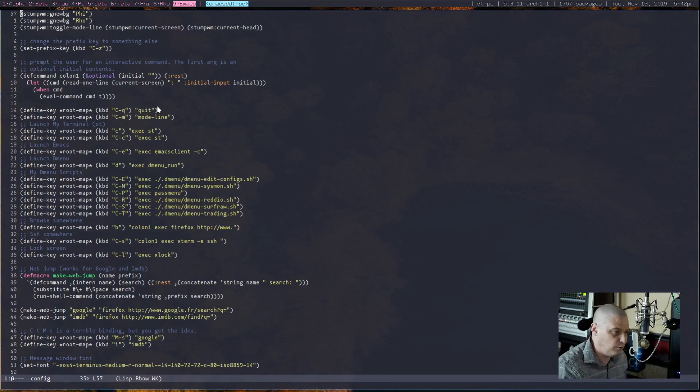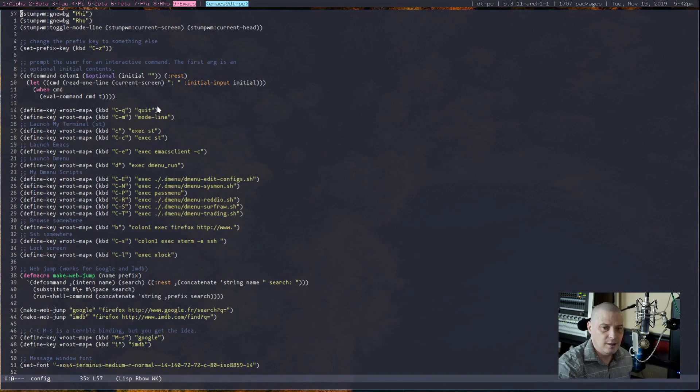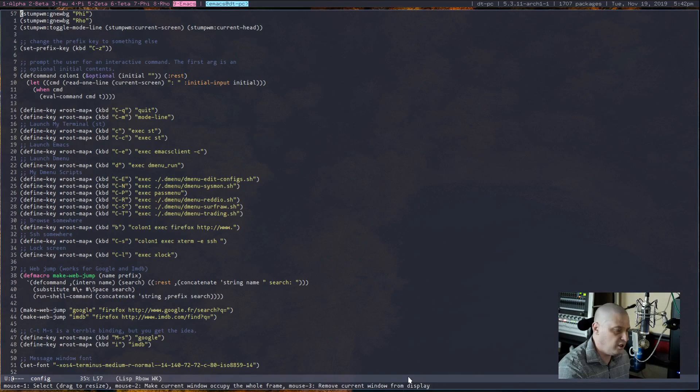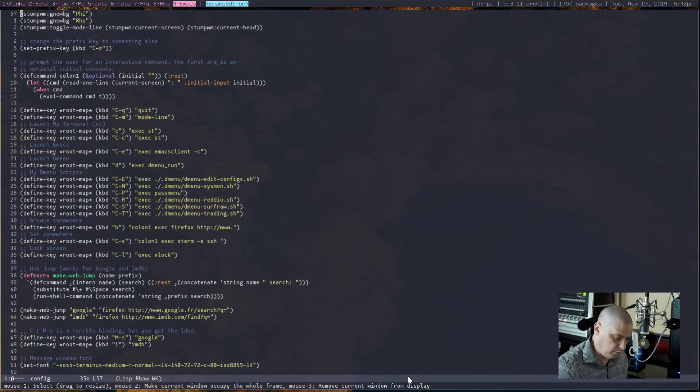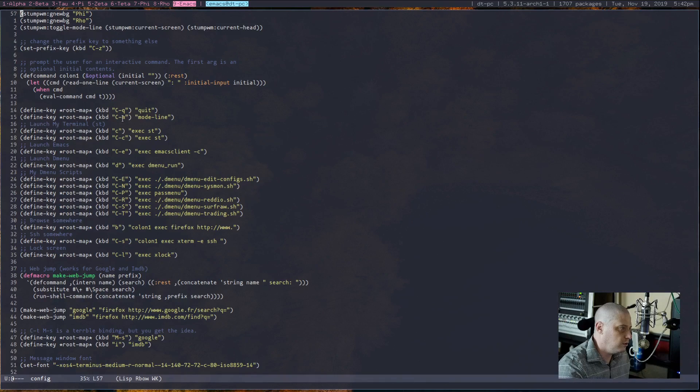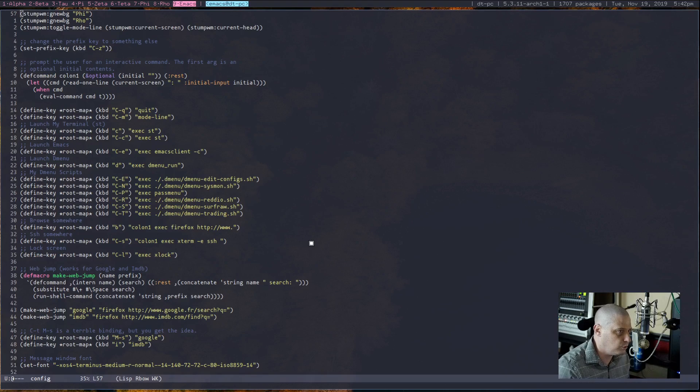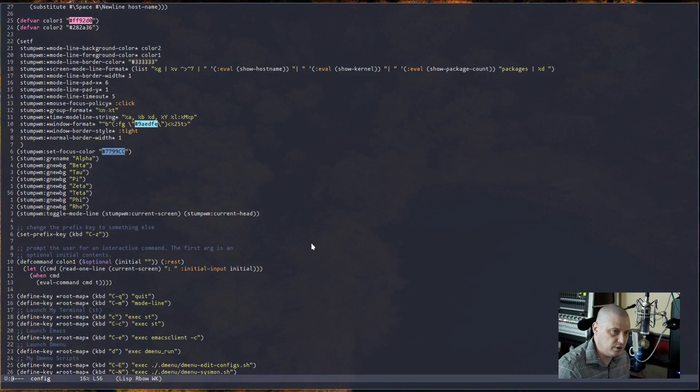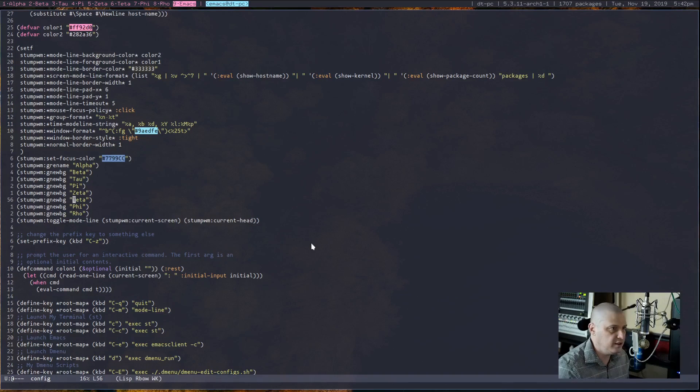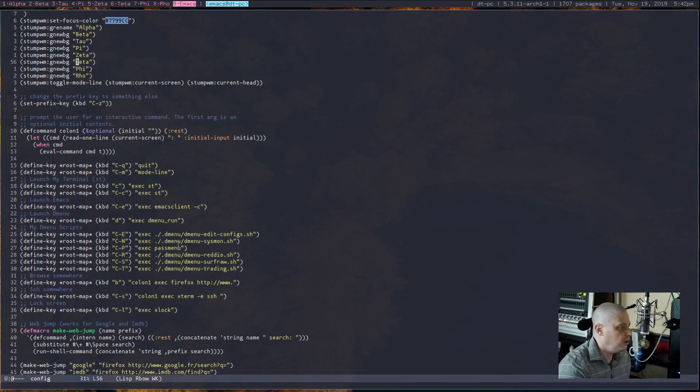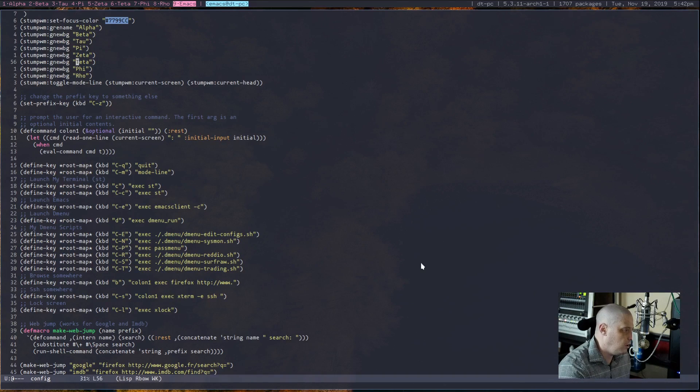Further down my config file is some of my keybindings, some of my custom keybindings. So I created keybindings to quit StumpWM, because by default there wasn't a keybind for actually killing StumpWM, you know, so it boots you back into the login manager. And I also created a keybinding for toggling on and off the mode line. So you can already see: key bind Ctrl-M for mode line. So Ctrl-M, but of course you have to do the prefix. Ctrl-Z Ctrl-M gets rid of the mode line. Ctrl-Z Ctrl-M gets me back the mode line.